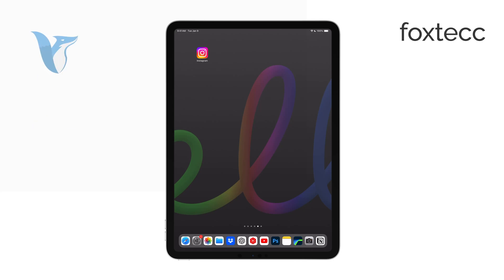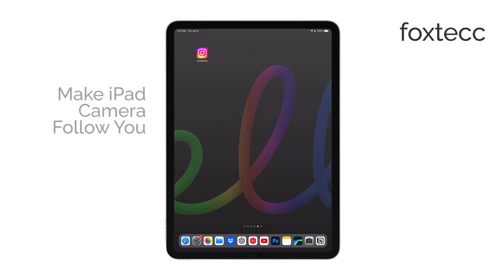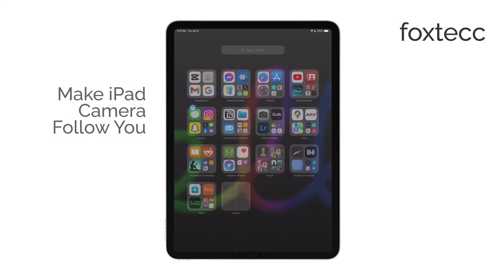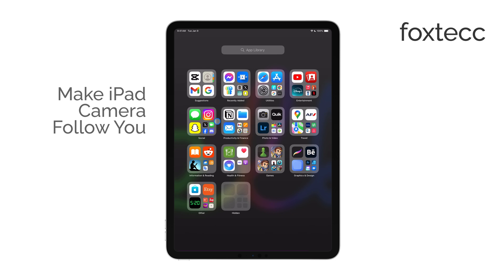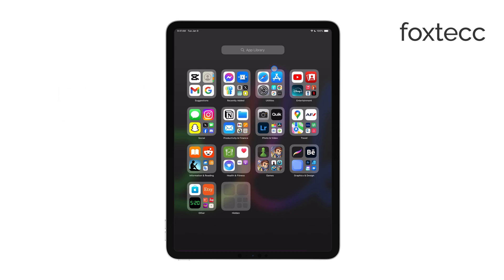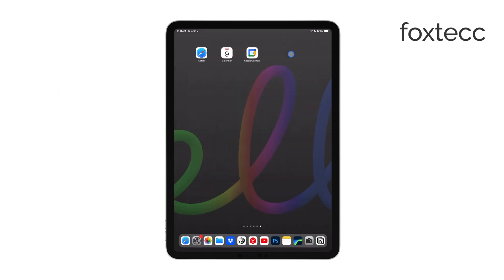Hi, this is Ryan from Foxtech, and today I'm going to show you how to make your iPad camera follow you using a feature called Center Stage. This is a really handy tool for keeping yourself in the frame during video calls, and I'll walk you through everything you need to know.